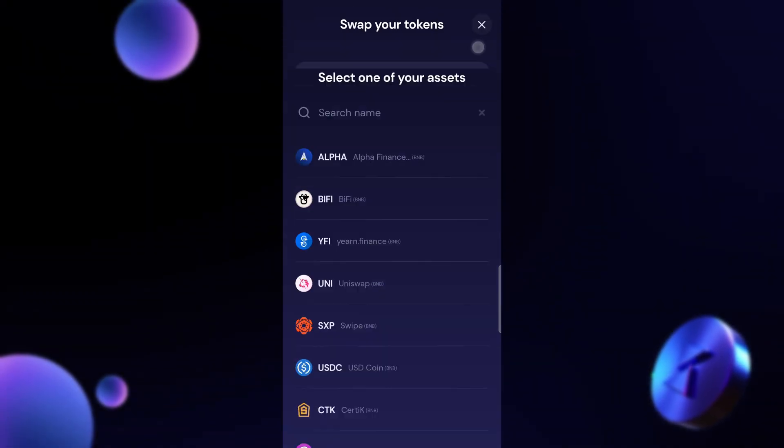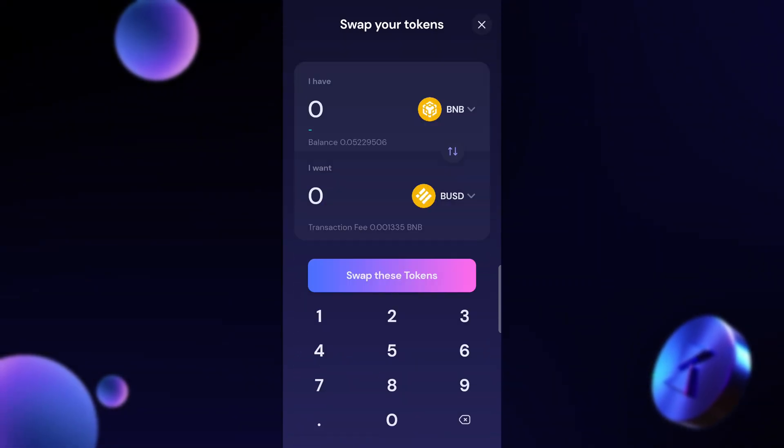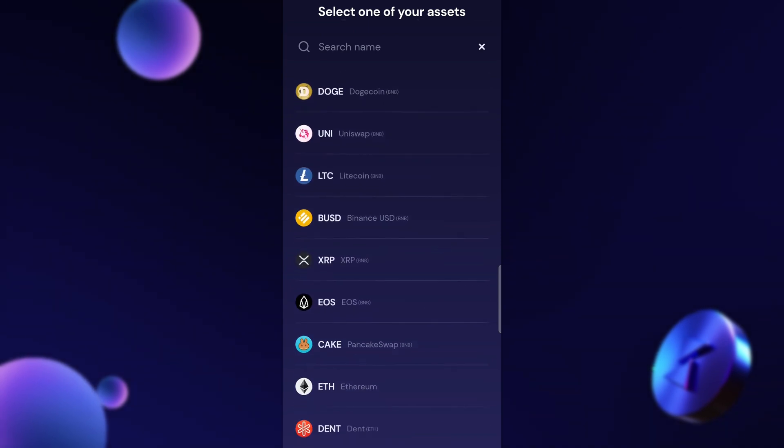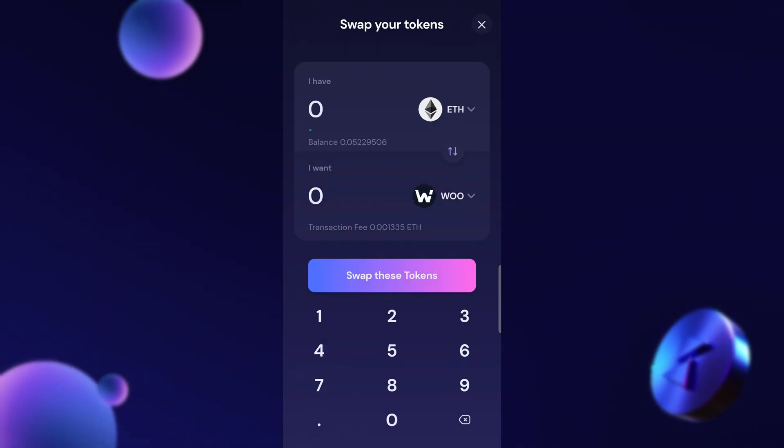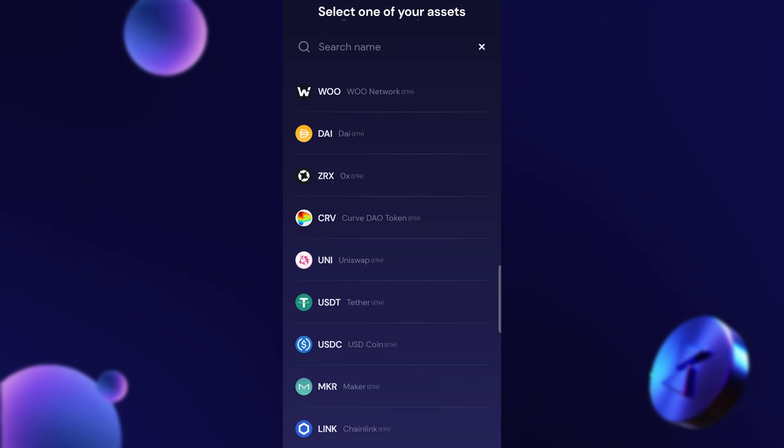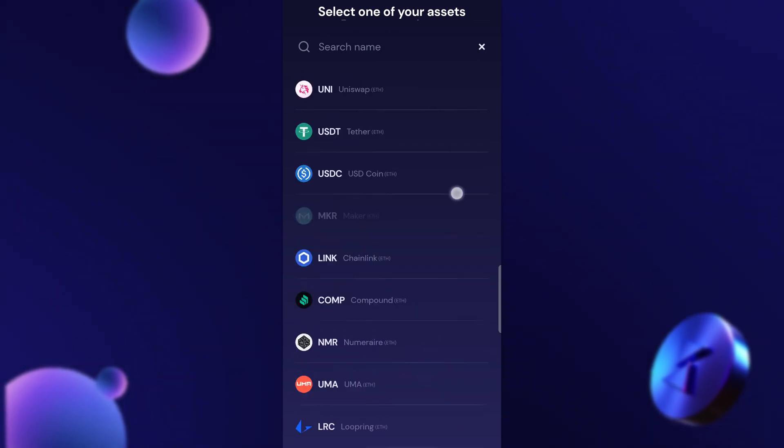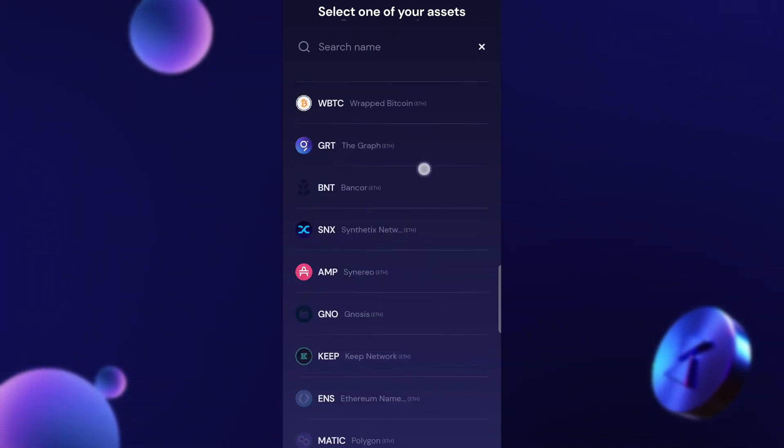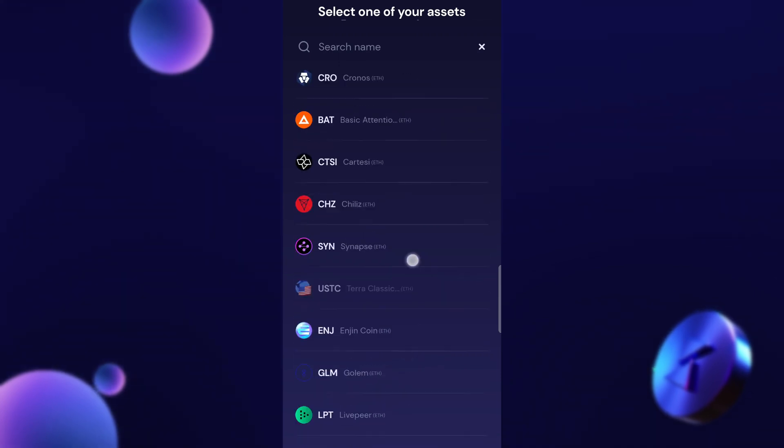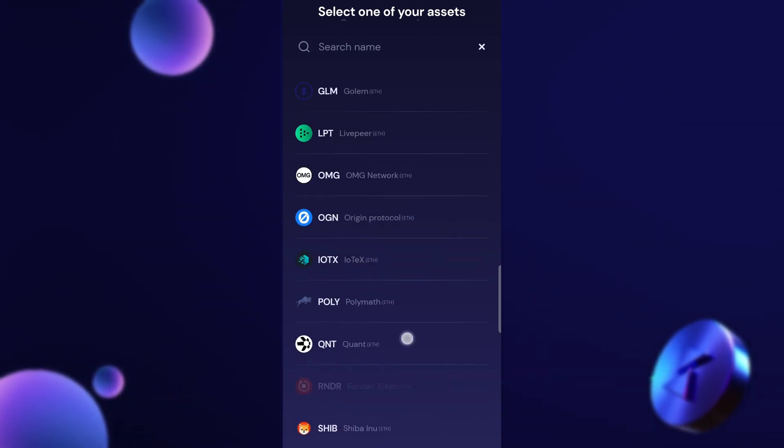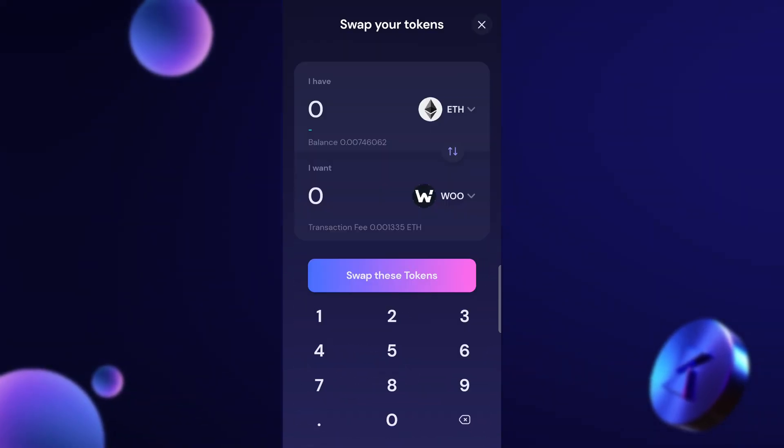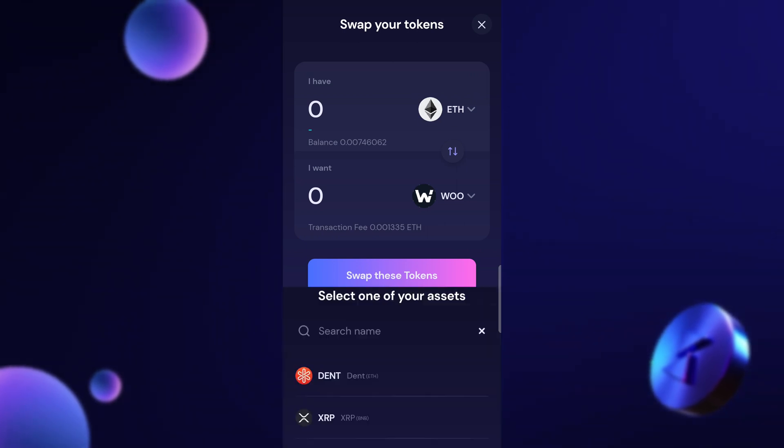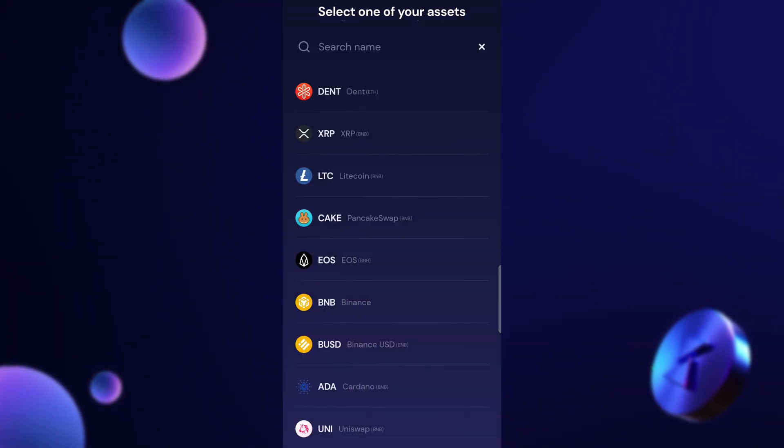If I go back I can also change BNB to something like Ethereum and now all the coins that I'm swapping into you can see next to them they say ETH. So that means that I'm swapping into the Ethereum network. That's just going to depend on which chain you're wanting to buy from. I find that the Ethereum fees are still a little high for my liking.